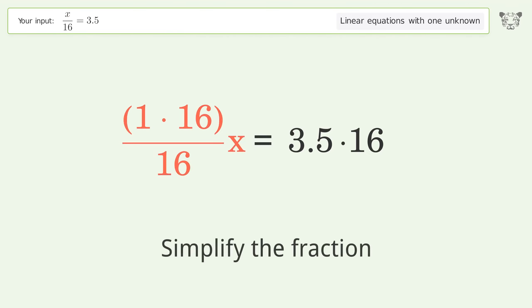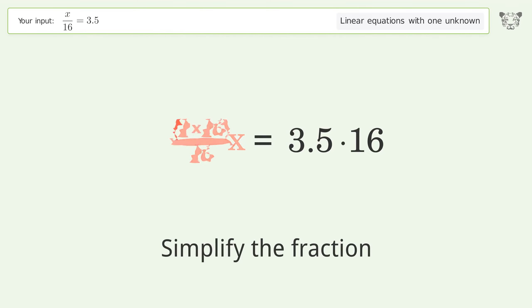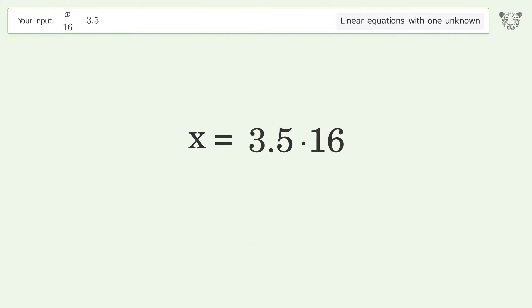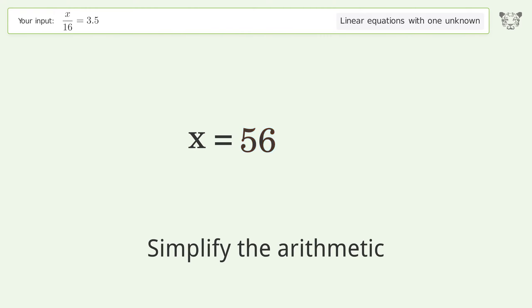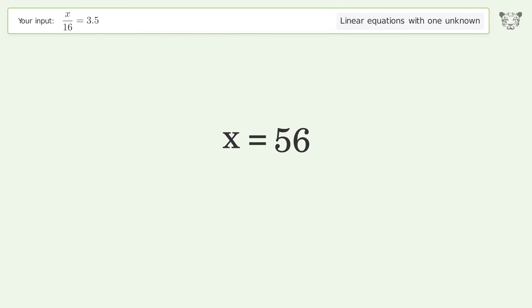Simplify the fraction, then simplify the arithmetic. And so the final result is x equals 56.